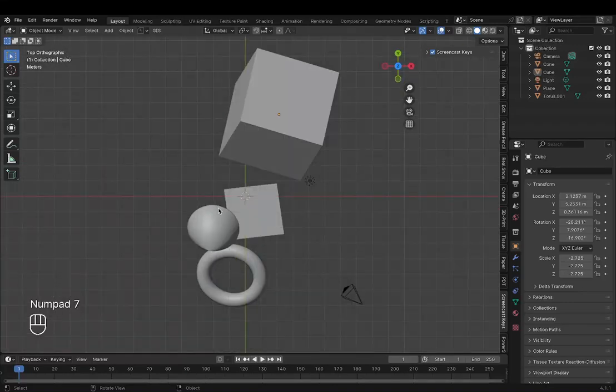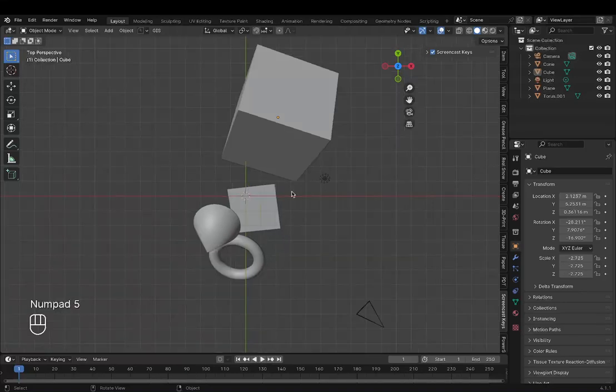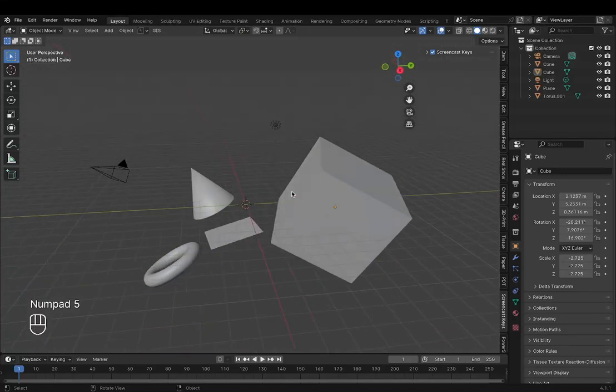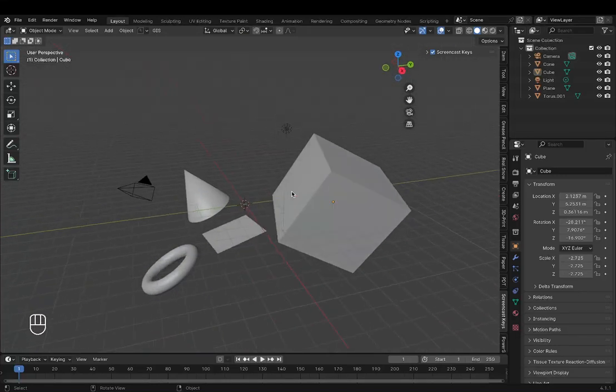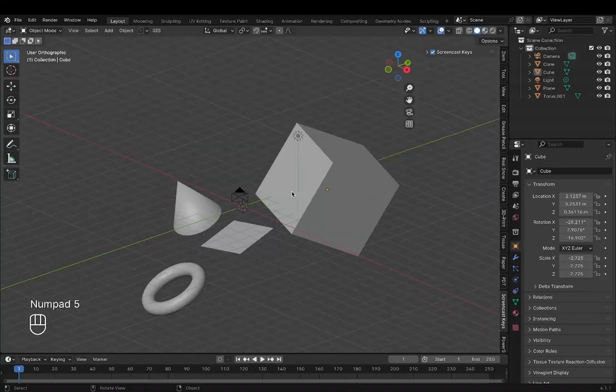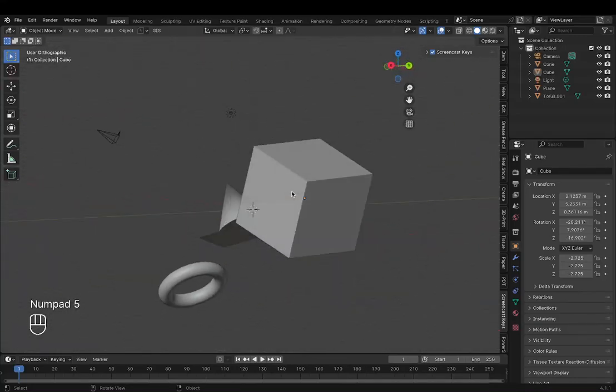To go back to perspective, because this is turned into orthographic, which means it's not perspective, click 5 and you'll be back to perspective. And if you want to go to orthographic without having to press 1 or 3 or 7, just press 5 and you'll be in orthographic just like that.